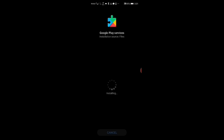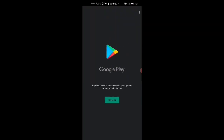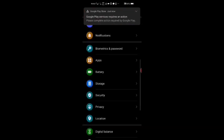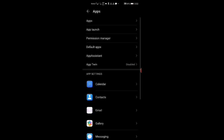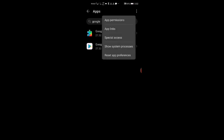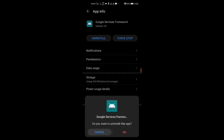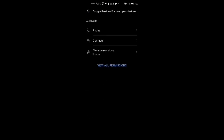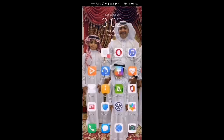Wait until number nine finishes installing — you'll still get a notification as you can see. Then go to Settings, Apps, search for Google, show system apps, find Google Service Framework. Go to Storage and clear data.